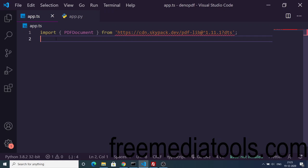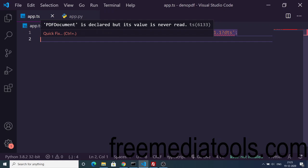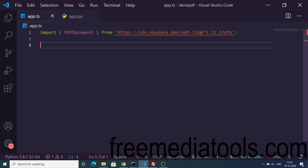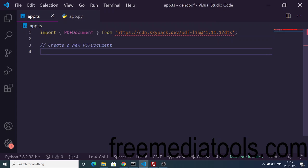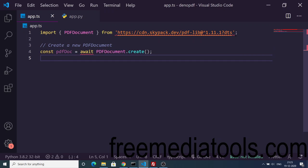The first step: you need to import this library, which is import PDFDocument from this address. Then we need to create a new PDF document. We will use this method: PDFDocument.create.